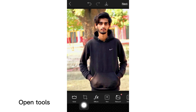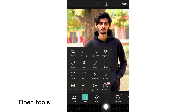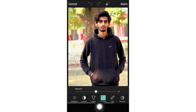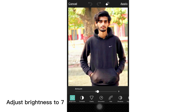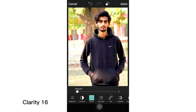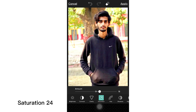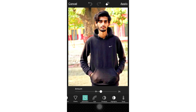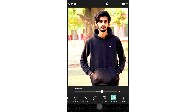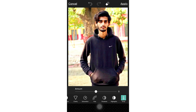Open Tools and select the Adjust Tool again. Set Brightness to 7, Contrast to 21, Clarity to 16, Saturation to 24, Shadow to minus 14, Highlights to 9, and Temperature to minus 5.